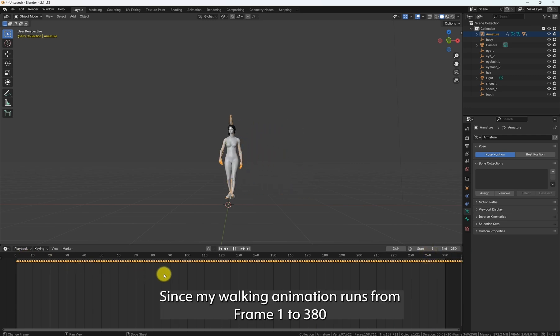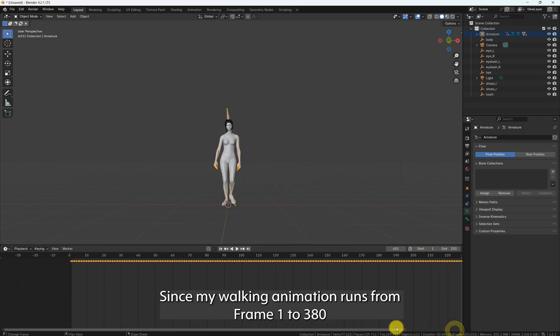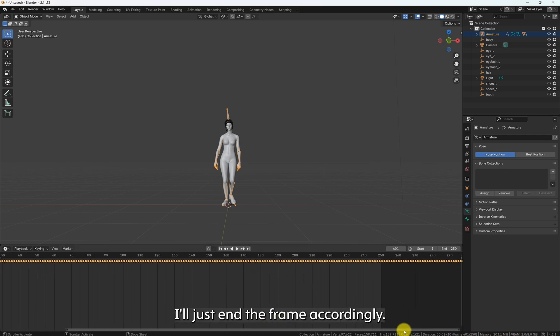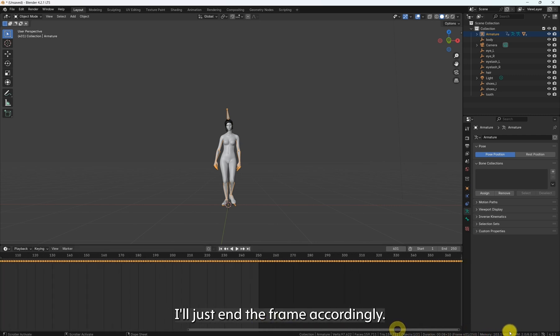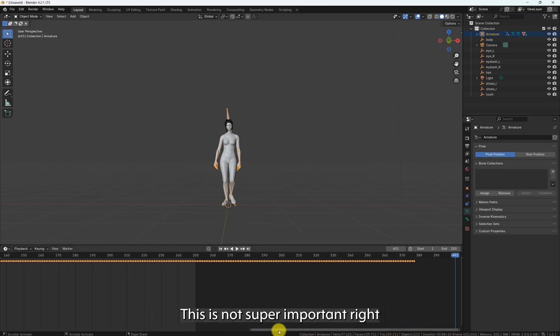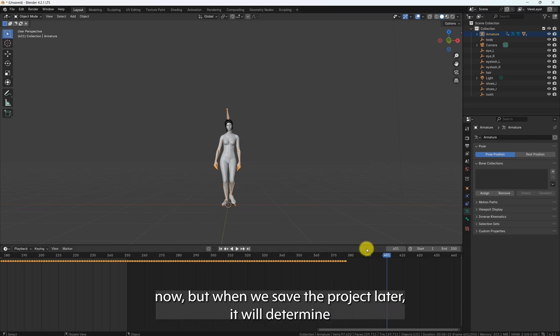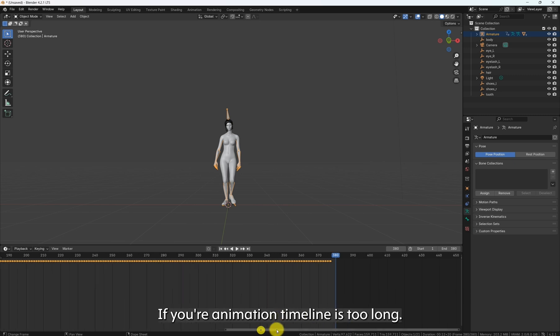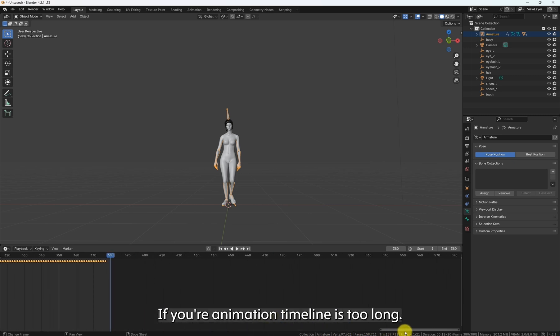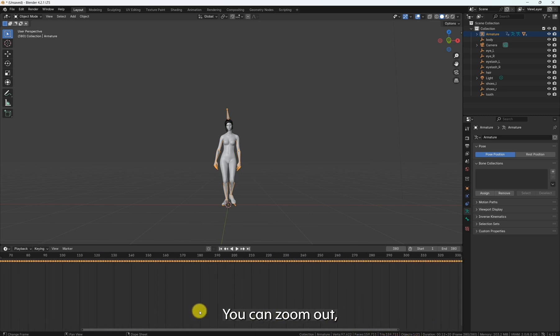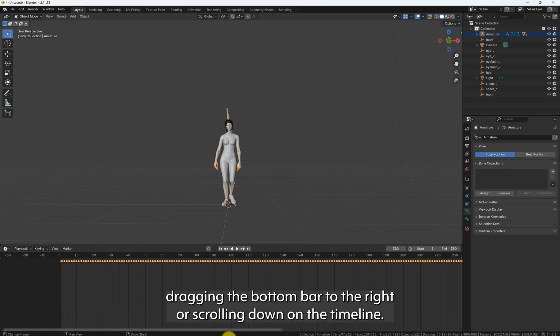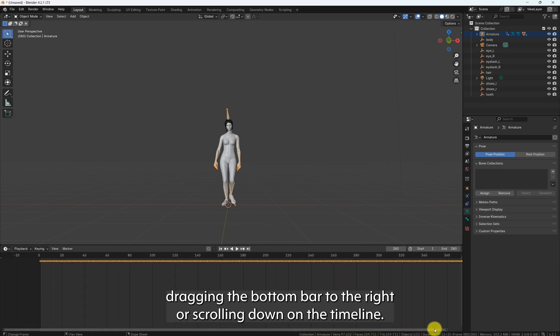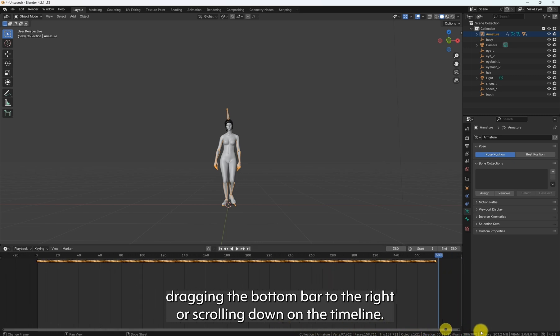Since my walking animation runs from frame 1 to 380, I'll adjust the end frame accordingly. This is not super important right now, but when we save the project later, it will determine whether we export the entire animation or just a specific part. If your animation timeline is too long, you can zoom out by dragging the bottom bar to the right or scrolling down on the timeline.